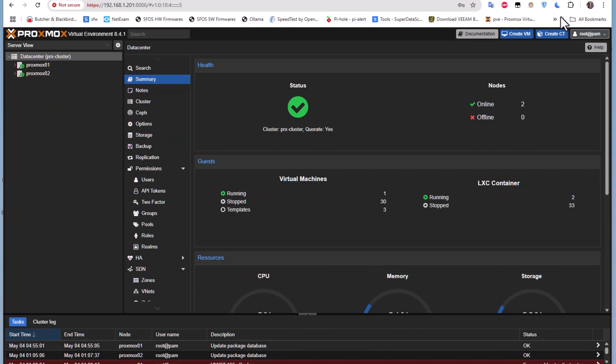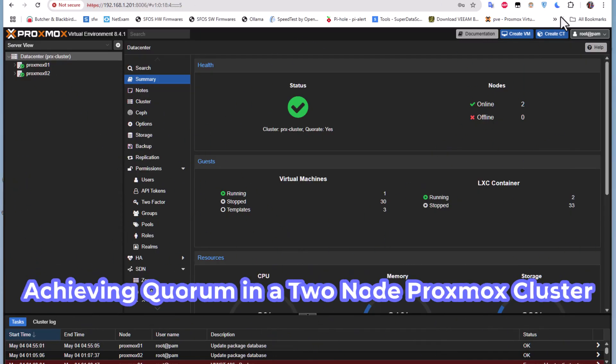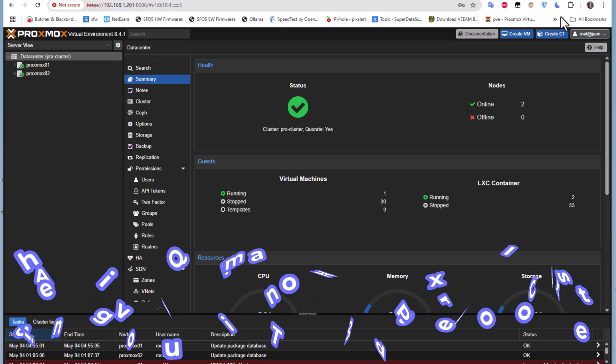Hello YouTube and welcome to another Proxmox tutorial. In this video I'm going to show you how to achieve a quorum in a two-node cluster on Proxmox. Are you ready? Let's get started.